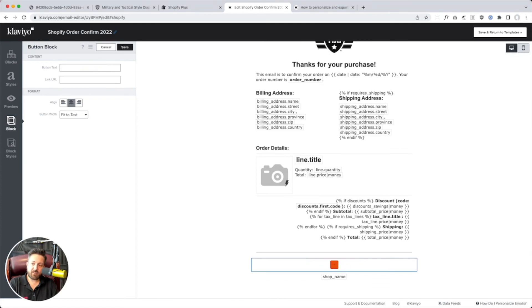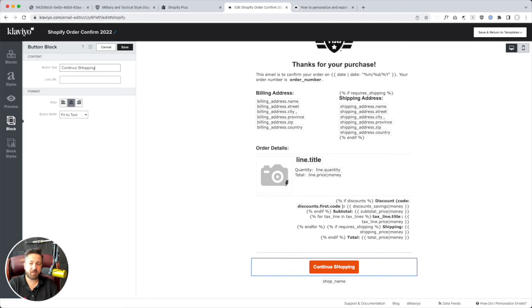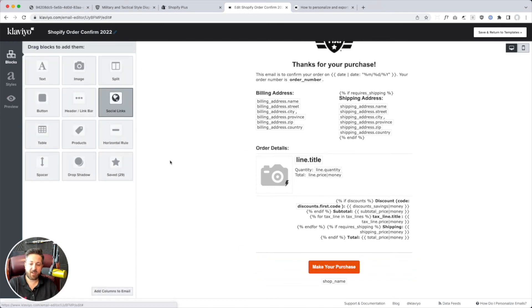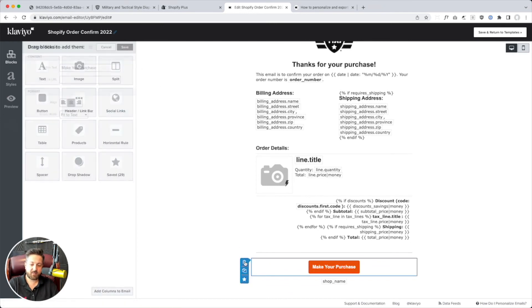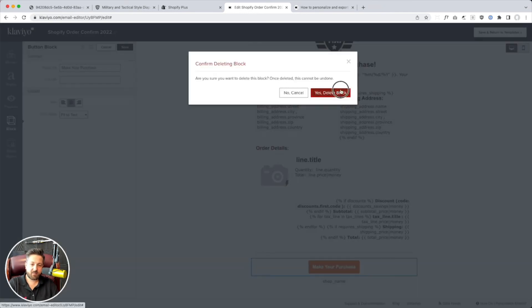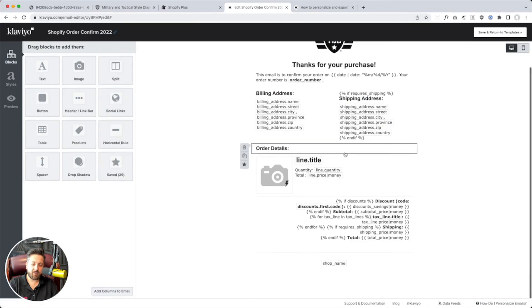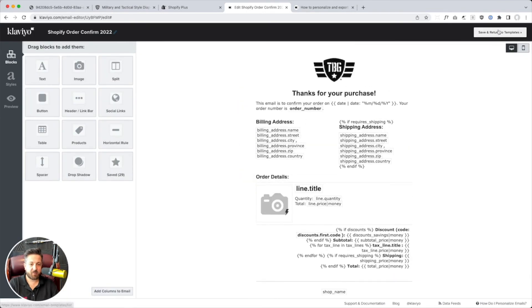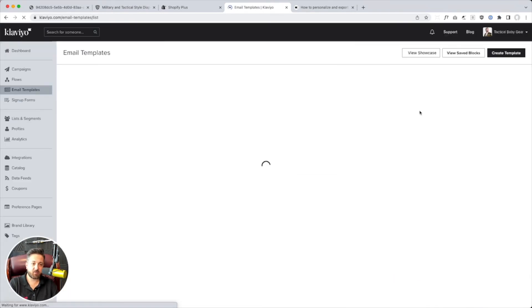Continue shopping. That might be cool. But we're going to ditch that. We just want our regular thing here. So, if I go save and return to templates.